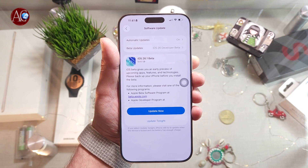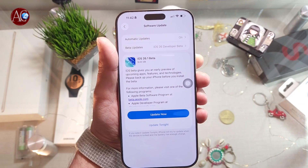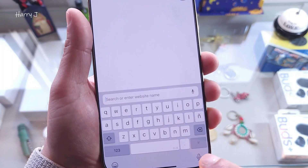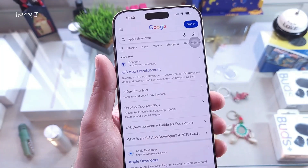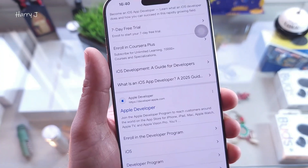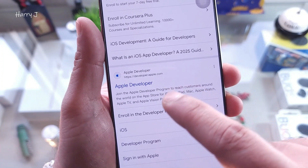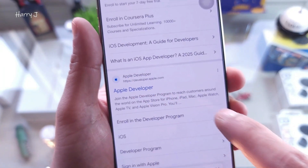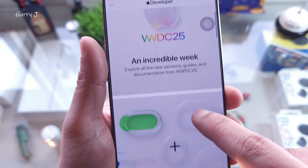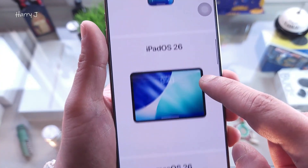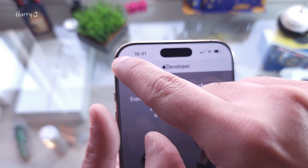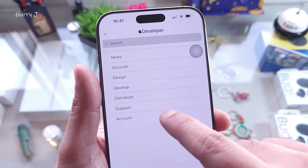To get an Apple Developer account, go to Safari and type 'Apple Developers.' The first result you see — not the ads one, this one — Apple Developers. Go inside. In Developers, you have to connect with your Apple ID and make an account with them.